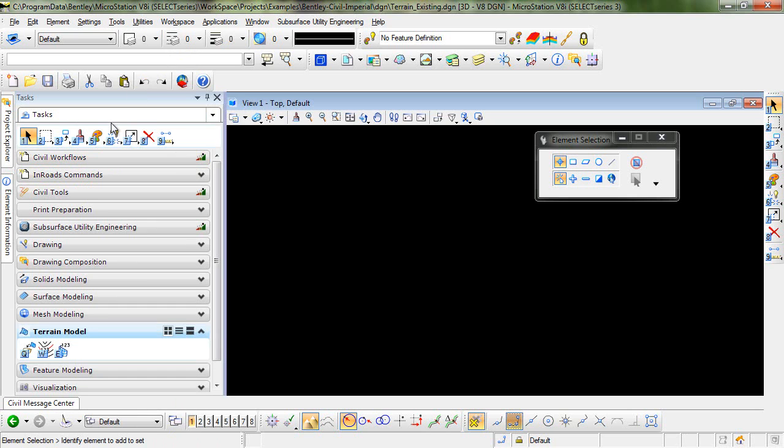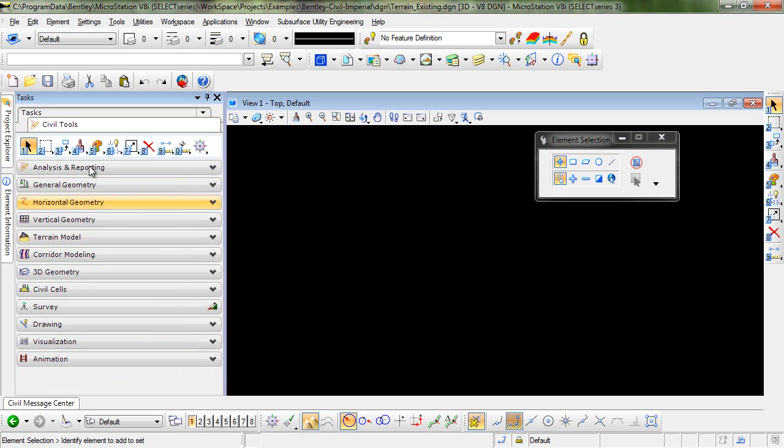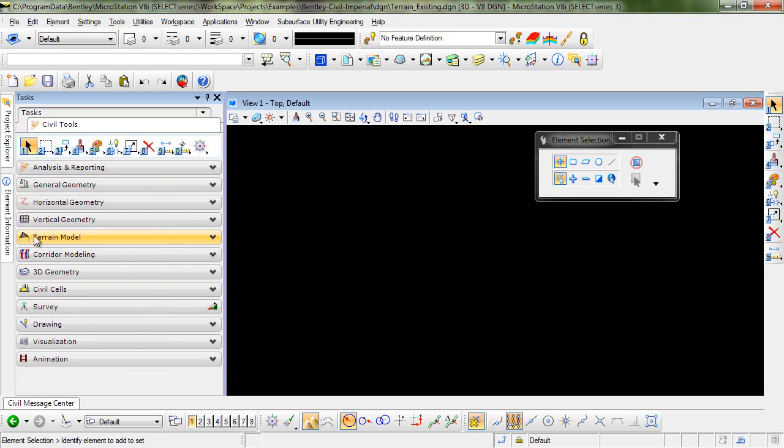Under the tasks menu you'll see a heading called Civil Tools so you want to select that menu. From here you will see the categories of all the different Civil Tools and the one we're interested in is Terrain Model so I'll go ahead and expand that.